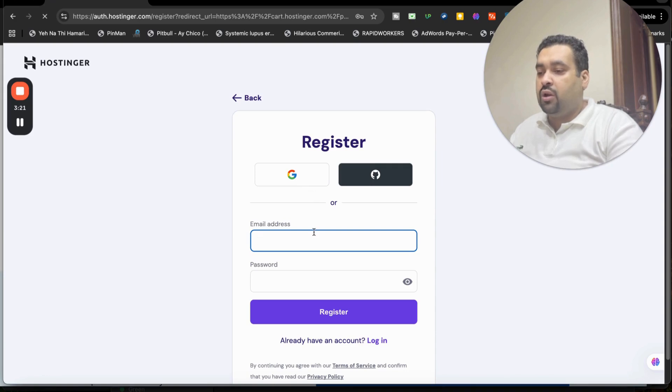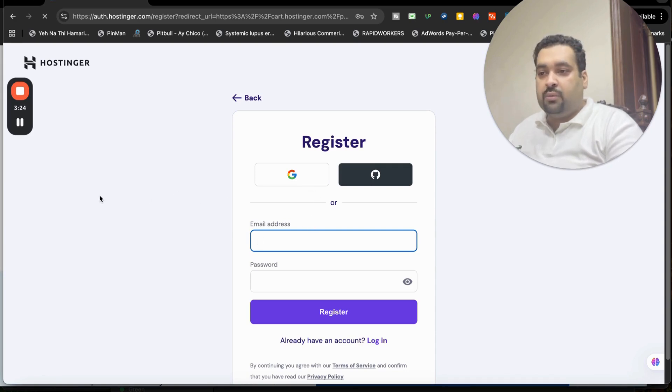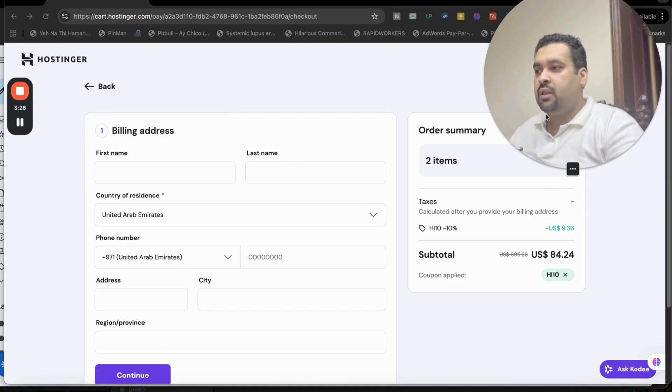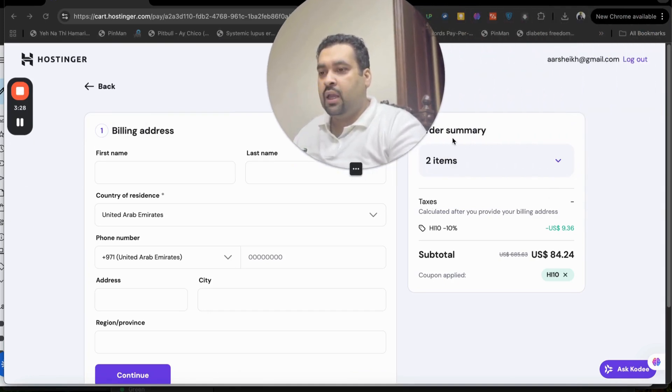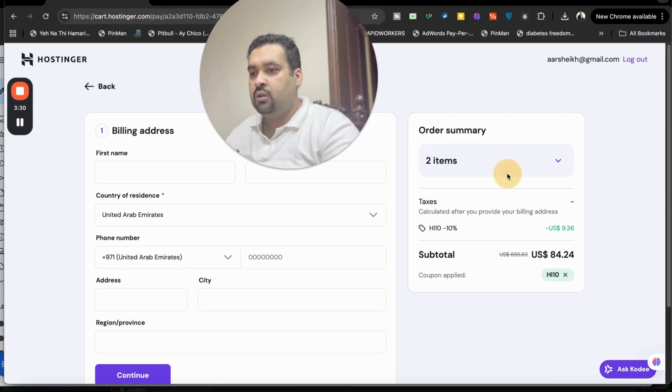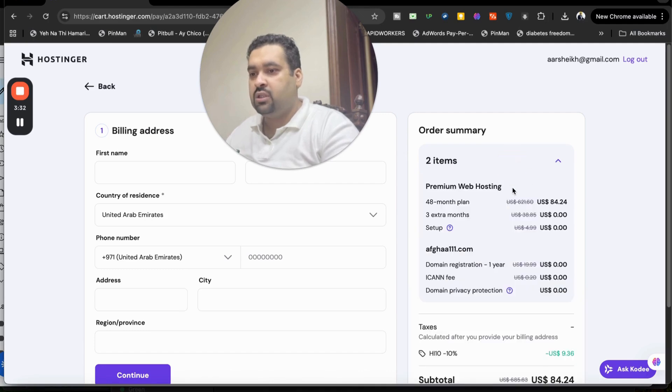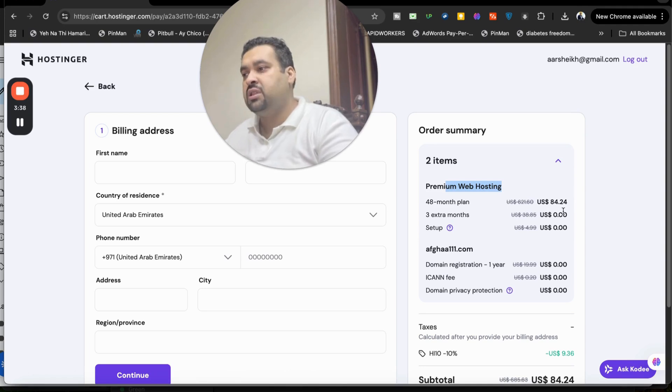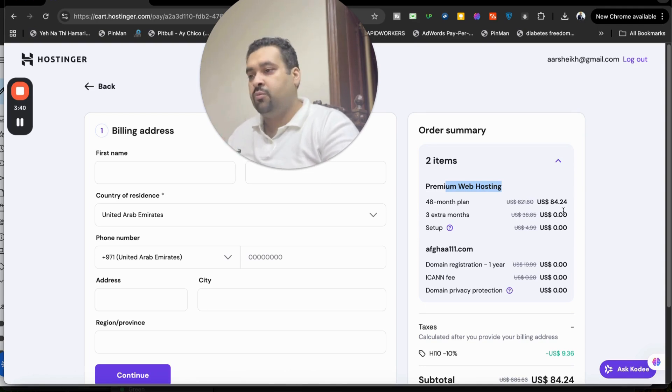You will be asked to log in by Google or you have to create your account at Hostinger. I'm simply going to log in by Google and then get back to you. So you may see the last page is loaded over here, and here you can see your order summary of your Black Friday deal. You can see the Premium Web Hosting for 48 months, from $621 to $84.